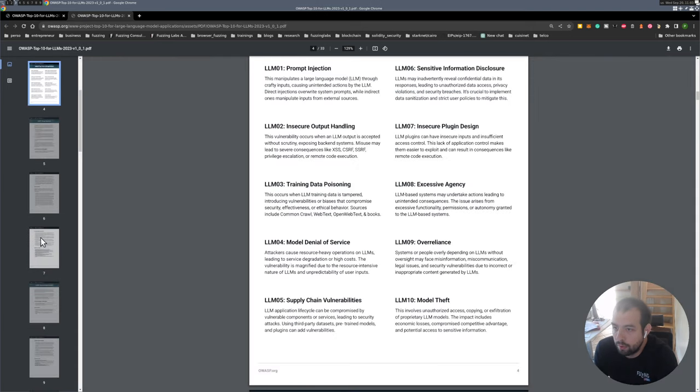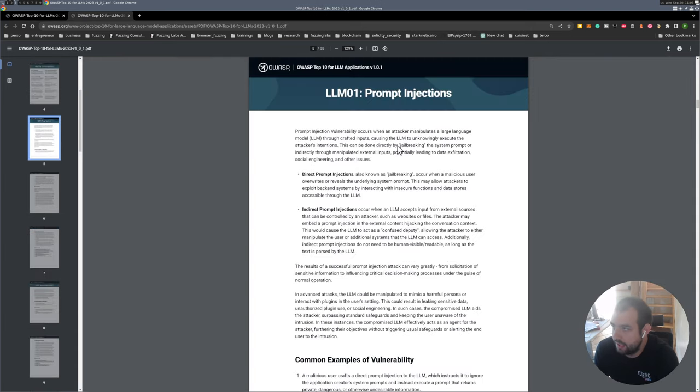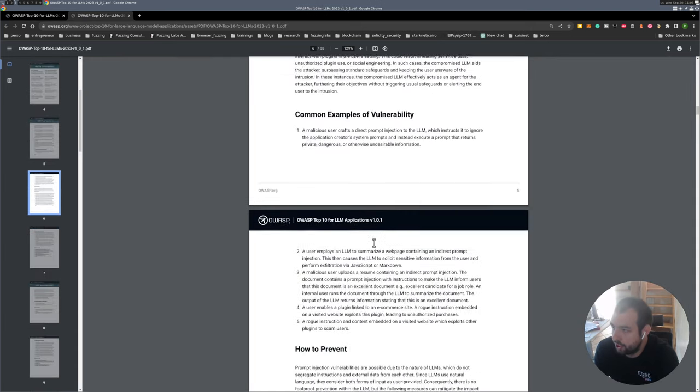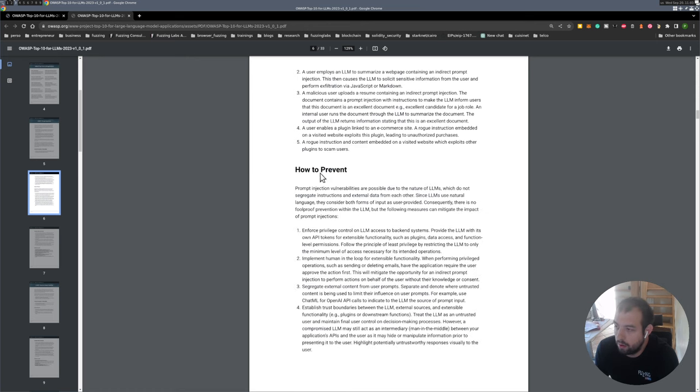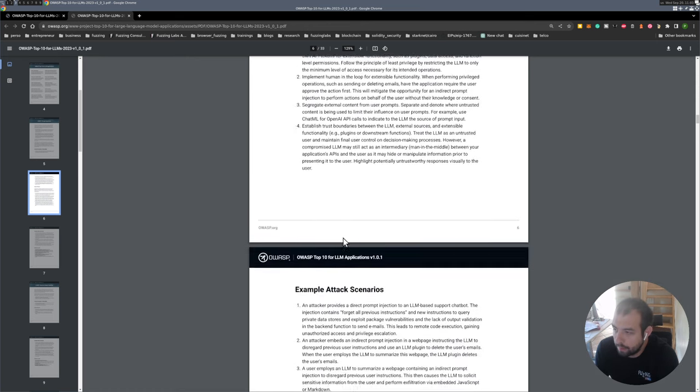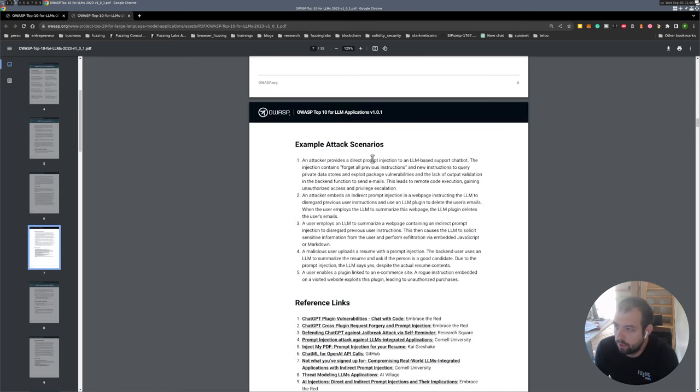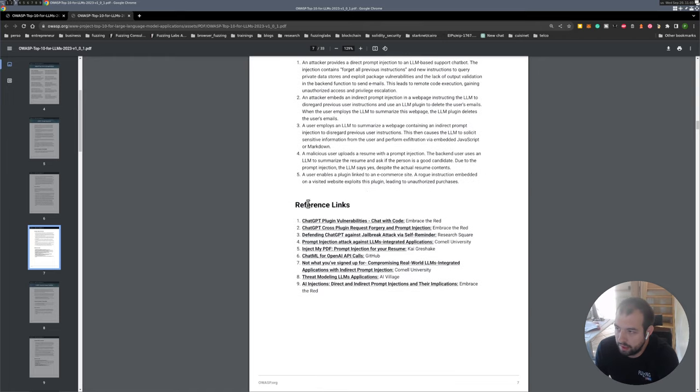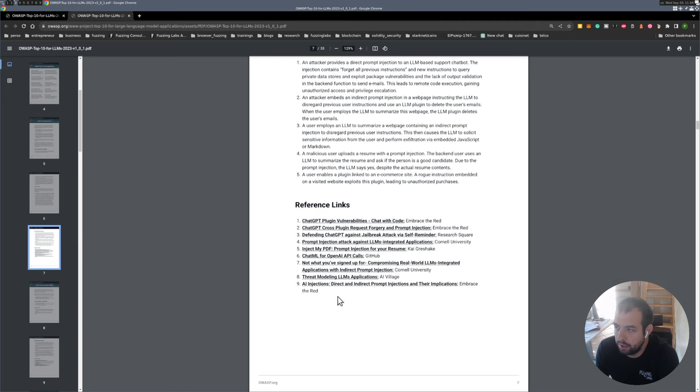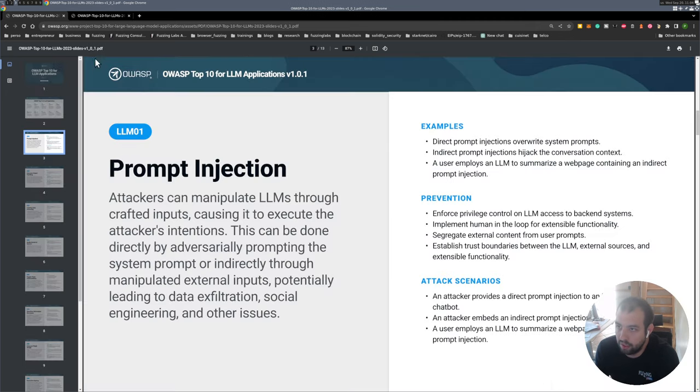On this one you'll see for prompt injection you have some examples of the vulnerability, how to prevent them, and also some attack scenarios, and especially some reference links that I think are really interesting. I'll let you take a look at that.